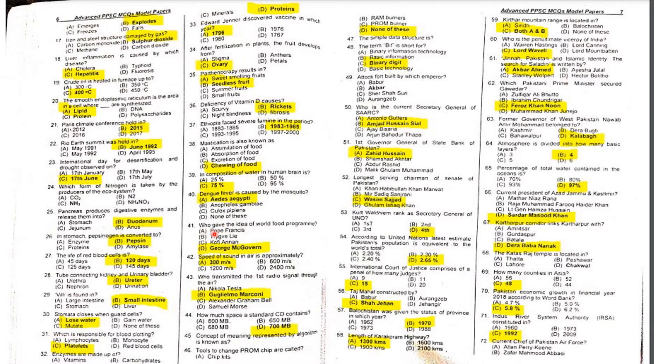MCQ 41: Who gave the idea of the World Food Program? The answer is George McGovern.